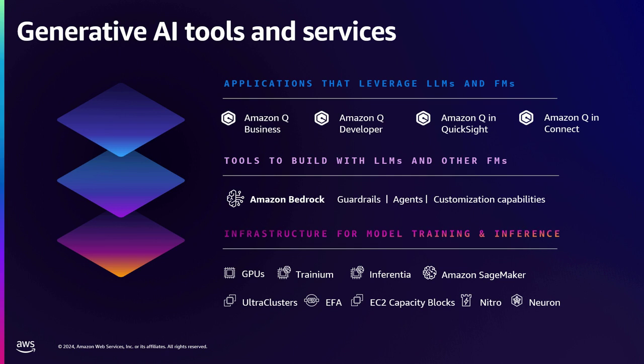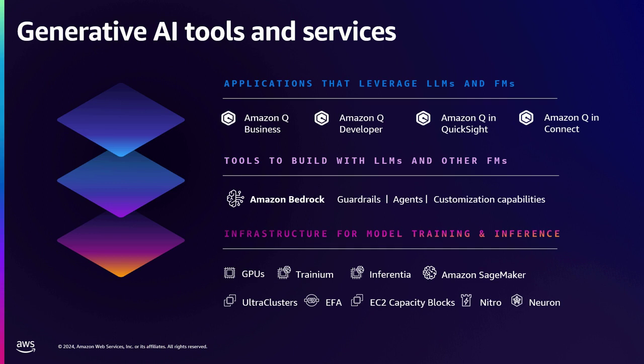Then there is next set of customers. They don't want to train their own models, but what they want to do is that there are a bunch of large language models out there, such as by Anthropic and Cohere and AI21 and many other partners of AWS. And all of these models are hosted on Bedrock, Amazon Bedrock securely. So you can build your own generative AI applications using these large language models on Amazon Bedrock.